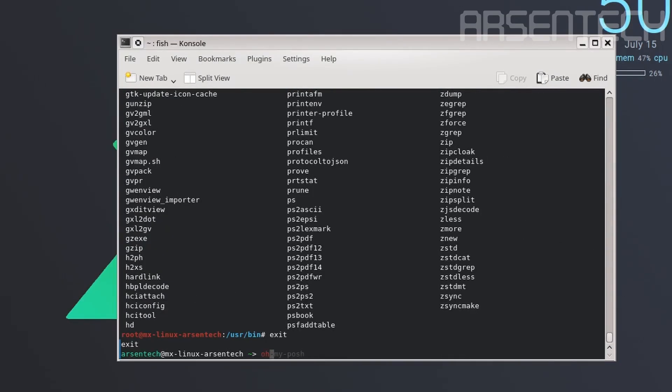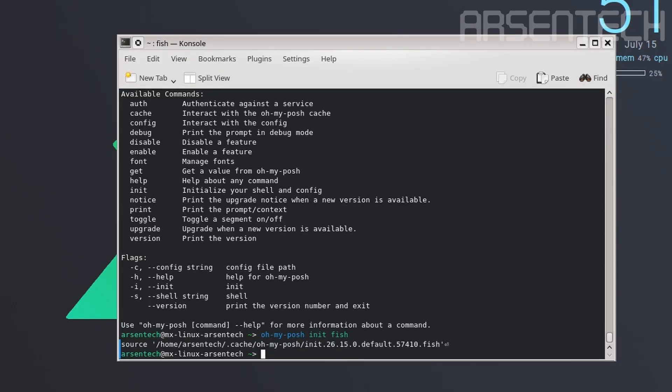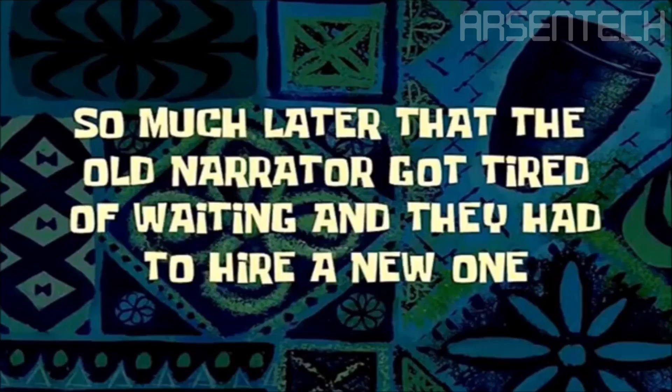Let's try typing oh-my-posh. There we go. Because I'm using the fish terminal, let's type oh-my-posh init fish.